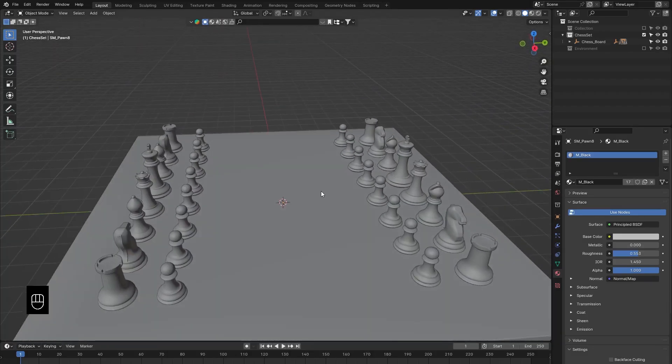The next step is to apply cell fracture to those pieces in the exact spot where they're going to break. But before that, I think it's a good idea to apply our materials.